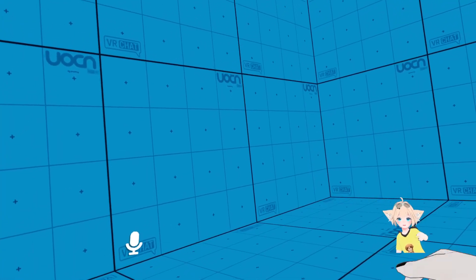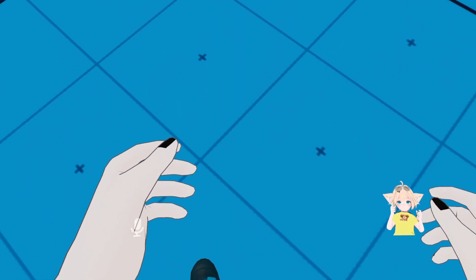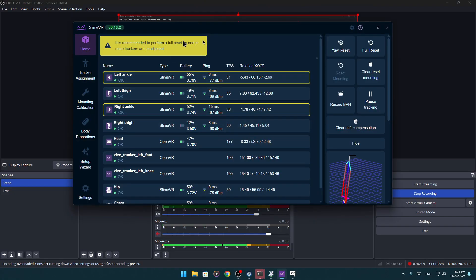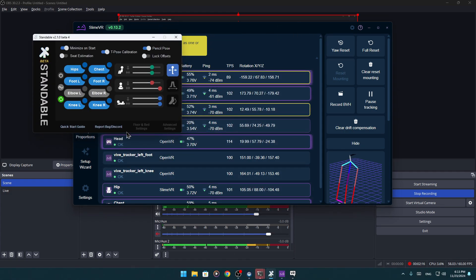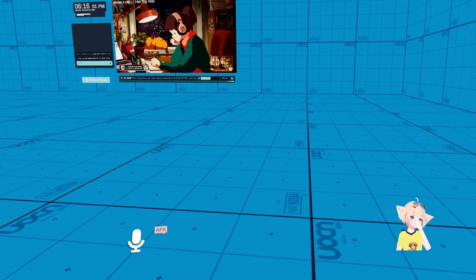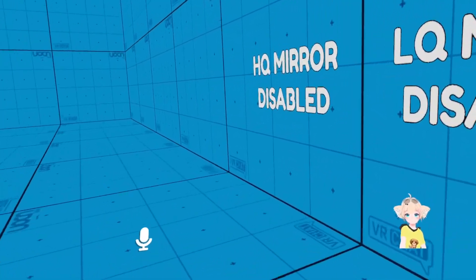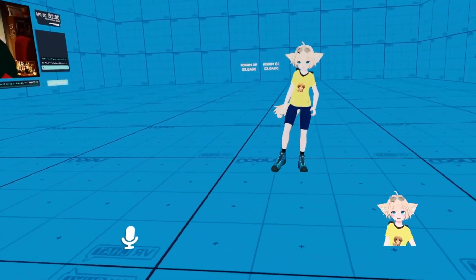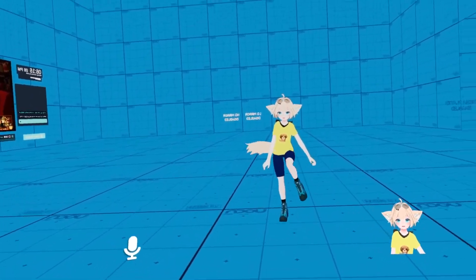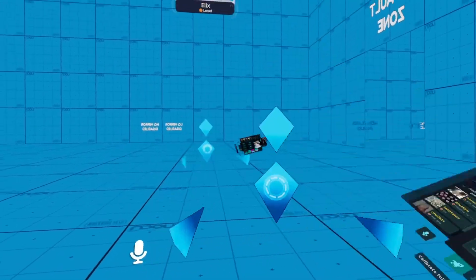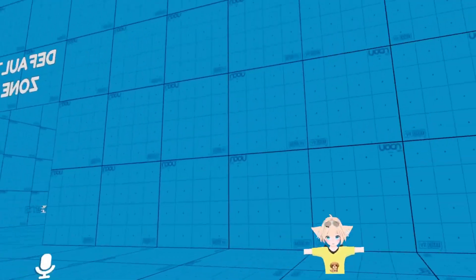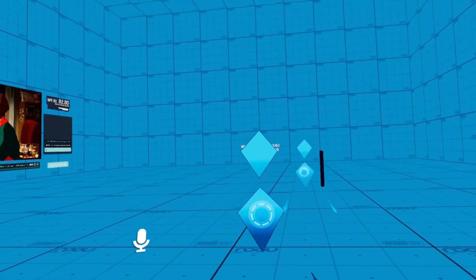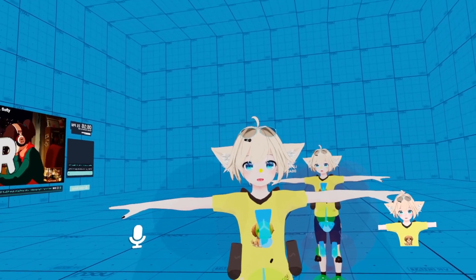Let me give you proof. I've got SlimeVR six trackers and Standable eight trackers. As you can see, my legs work — everything works perfectly. I calibrate FBT and as you can see I have the Standable trackers with the SlimeVR trackers, so it all works.